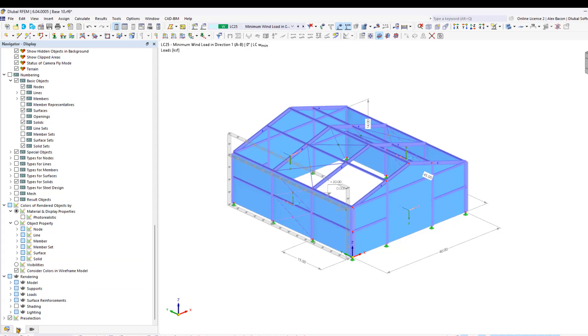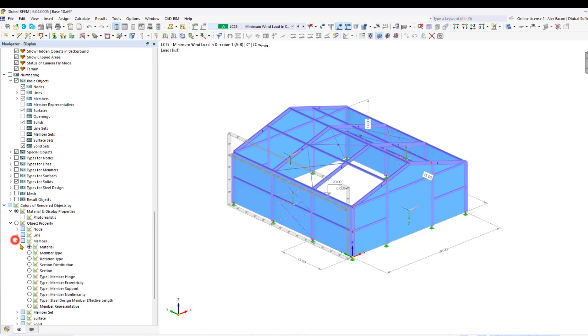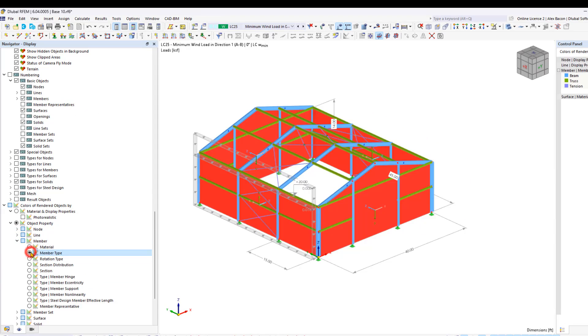We can go to our display tab, and under colors of rendered objects by, we can go under members, and choose member type.